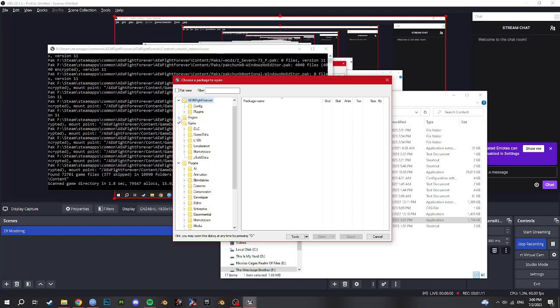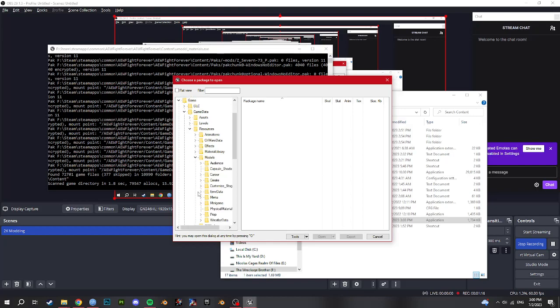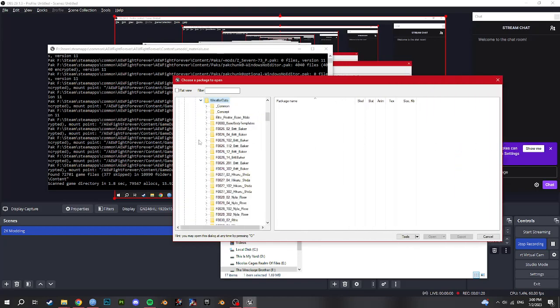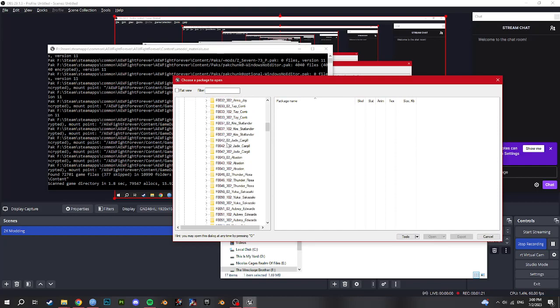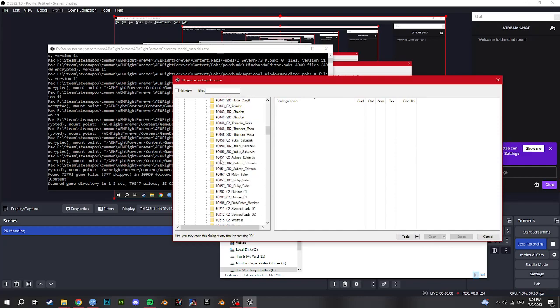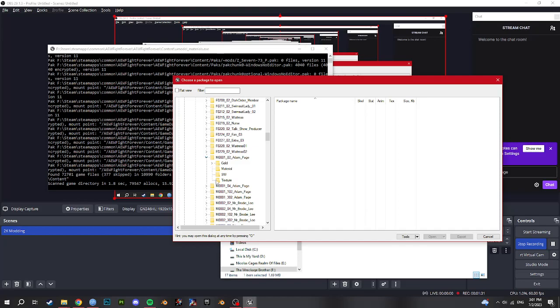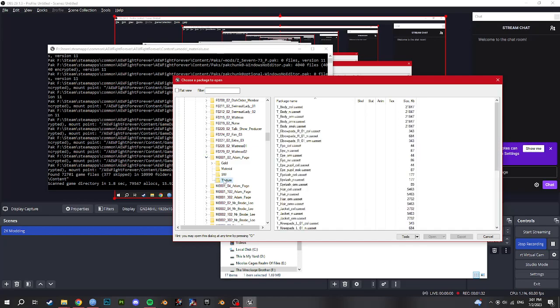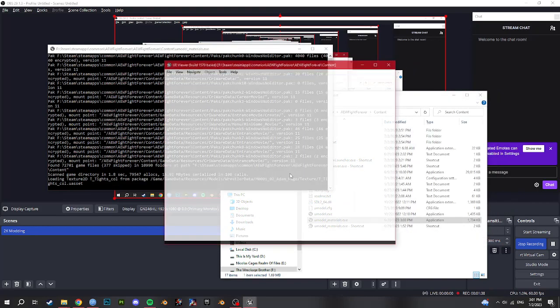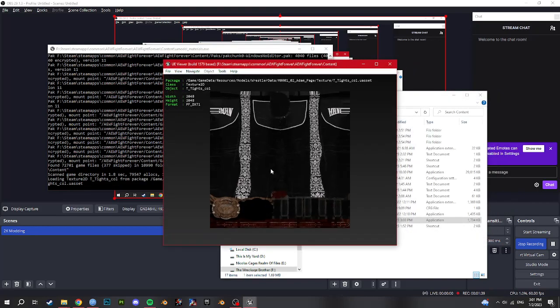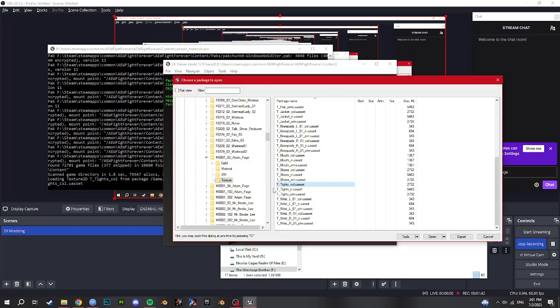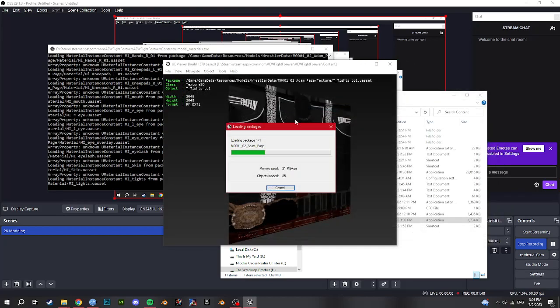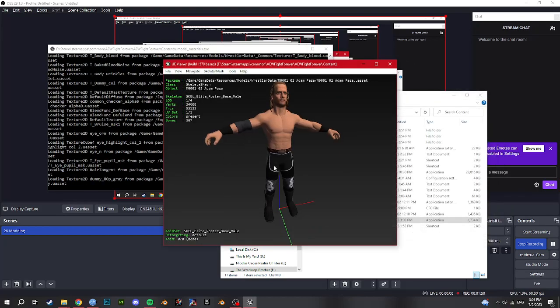We're going to do a quick wrestler texture edit mod. So game data, resources, models, wrestler, data is where you will find everyone. So we're just going to do a quick edit to Adam Page. So in texture here you'll find all the textures. So we're going to look at his tights. And then if you want you can go up to here, click the M Adam Page asset, and you see all his model.